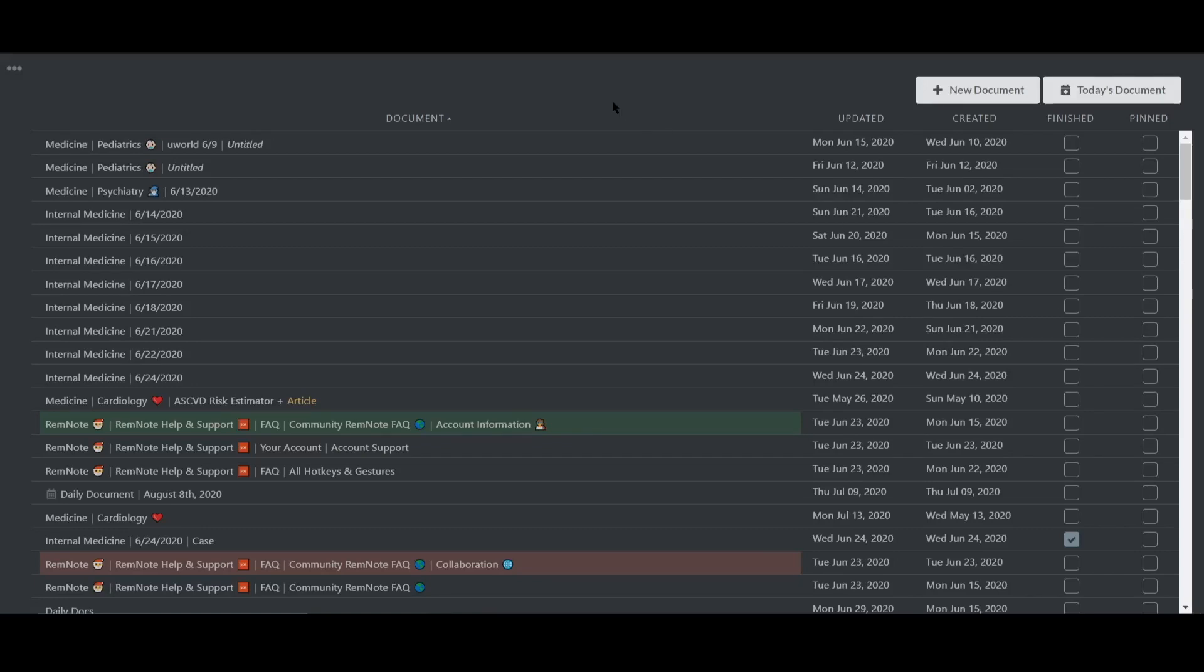In this video, I'll be demonstrating a workflow using RemNote with all the features we've discussed in Level 1. It's a basic workflow, but very efficient for someone just starting out with RemNote.